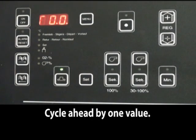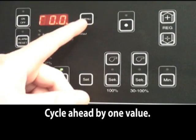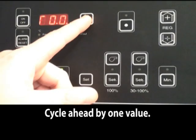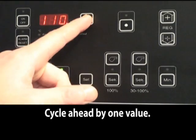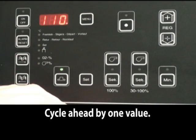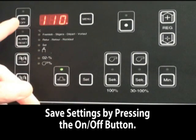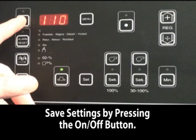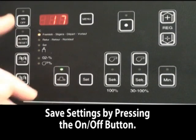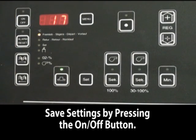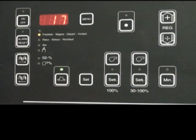Once you've completed the settings, you should move ahead by one and then hit the on-off button. This will save all your settings that you have changed.